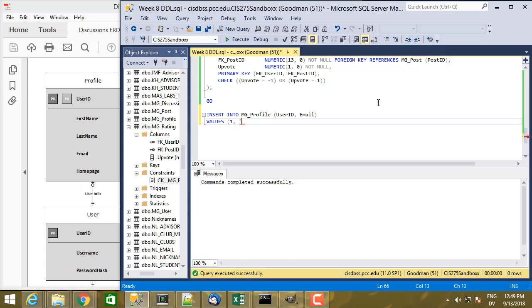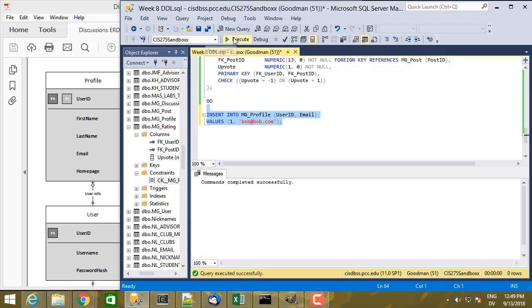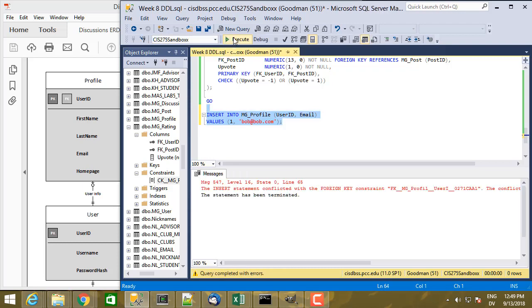And then email address will be, let's say, bob at bob.com. So here's an insert statement, but if I execute this, I'm going to get a little problem. So let's execute it and see what happens.